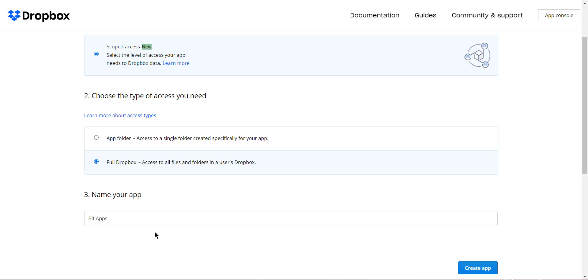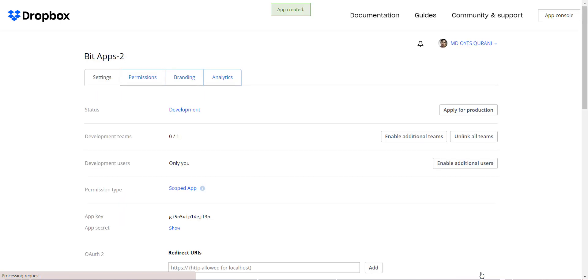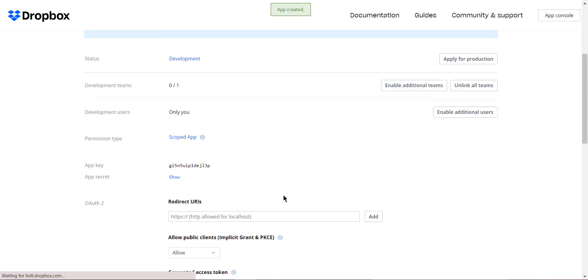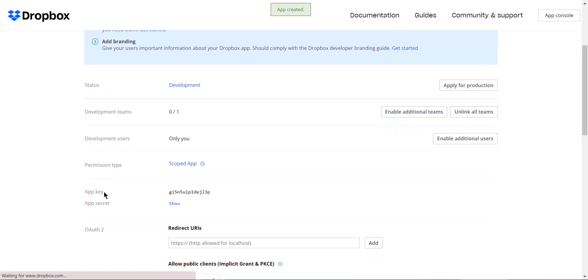After completing those steps, click on Create App button. Then an app will be created with the API key and secret.